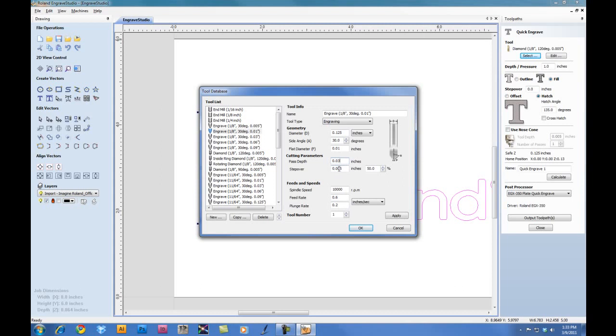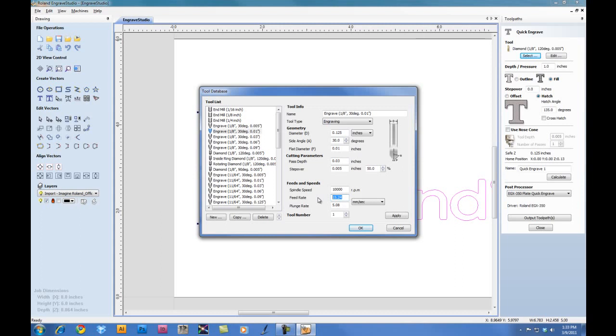For the step over, we want to make sure it's set for .005. Down below for our feeds and speeds, we can set our unit to millimeters per second. And for the feed rate, we can set this to between 30 and 40 millimeters for engraving stock.